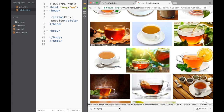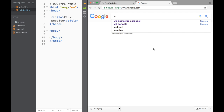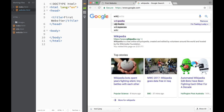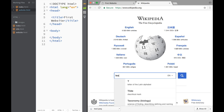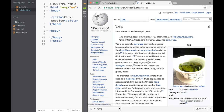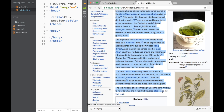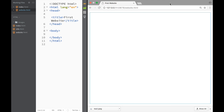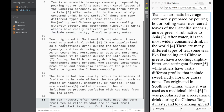Next I want to get some text content. I'll go back to Google and search for 'tea Wikipedia' to find information about tea. I'll go to the Wikipedia page for tea and copy about three paragraphs — this gives us a starting point for our website content. Then I'll close that and go back to our HTML file.